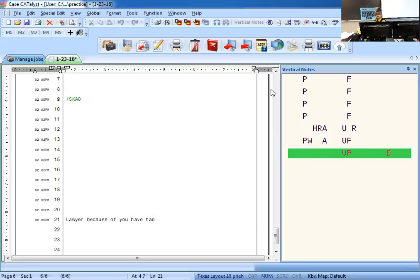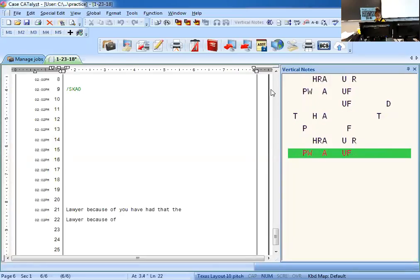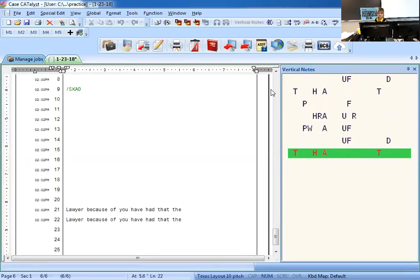Okay, do it five times: lawyer, because of, you have had, that the. Okay, two, three, four, five, check it.